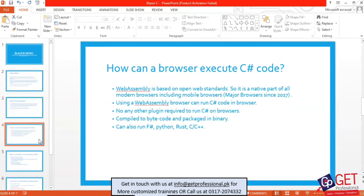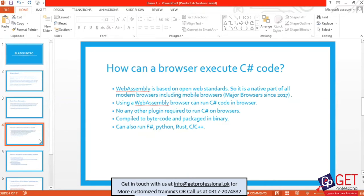If you are using C#, then you can actually execute it through WebAssembly. There is WebAssembly, which is an open web standard introduced to modern browsers in 2017. You can run code using WebAssembly. It's not limited to C# — you can use C#, Python, Rust, C, and C++. They can all run code in the browser.